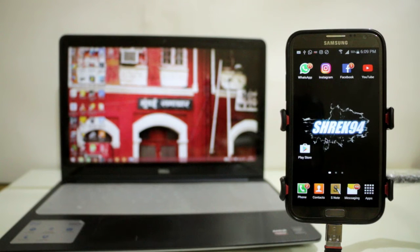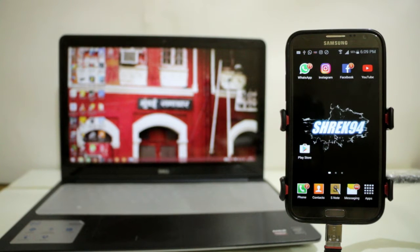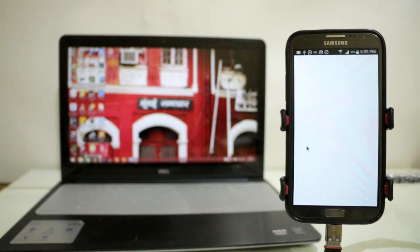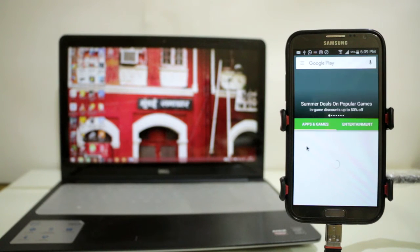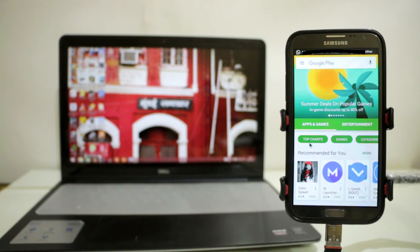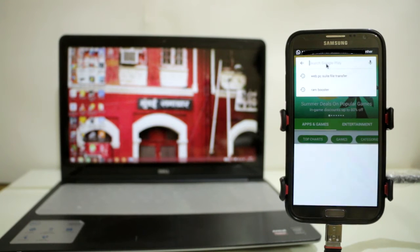So without any further ado, let's get started. The app name is AirDroid. Let's go to Play Store and download this app.